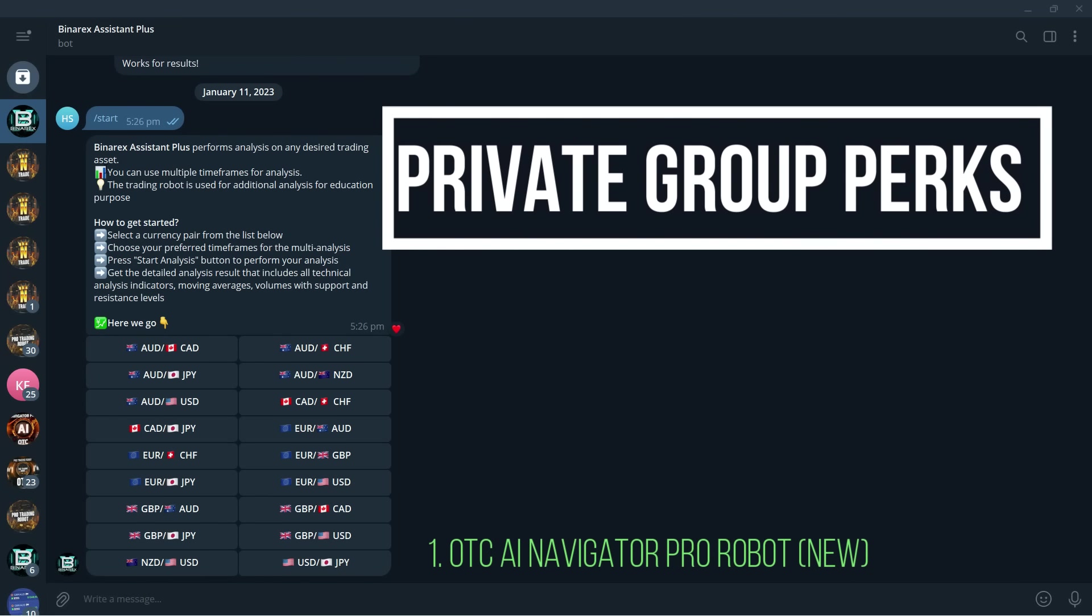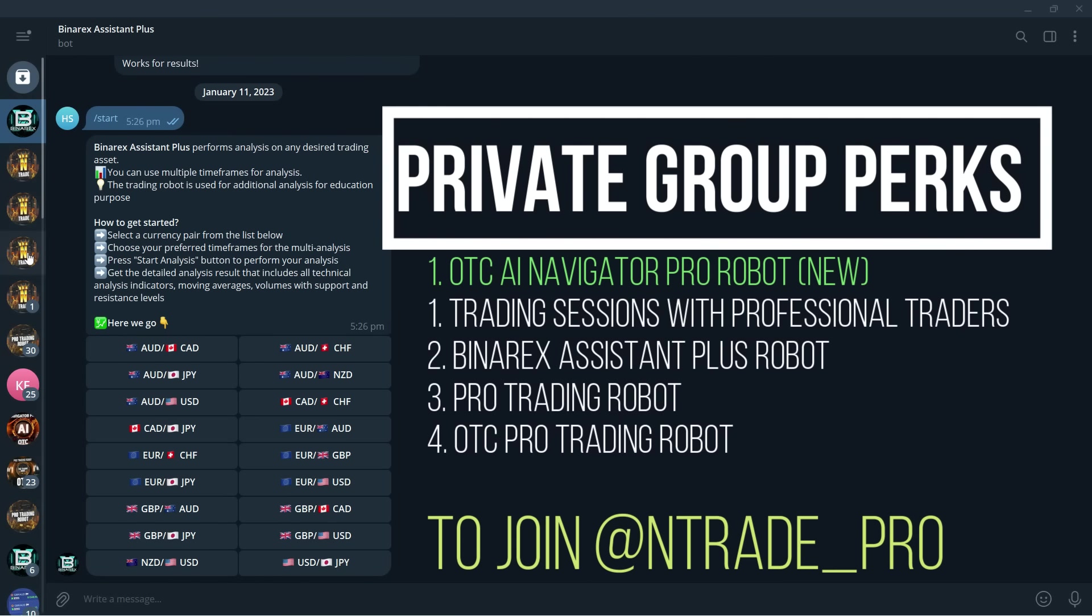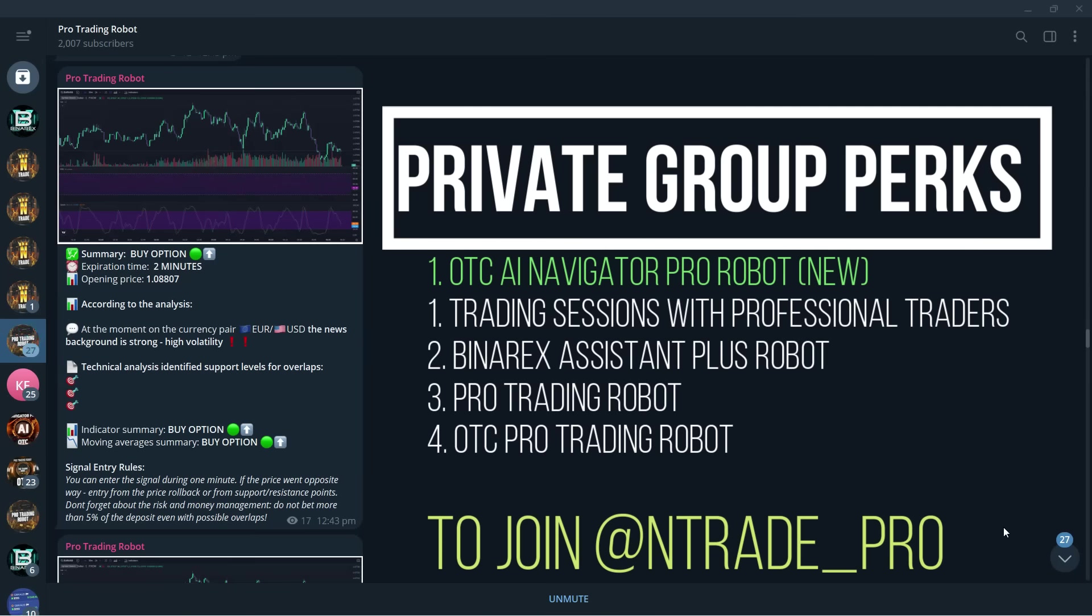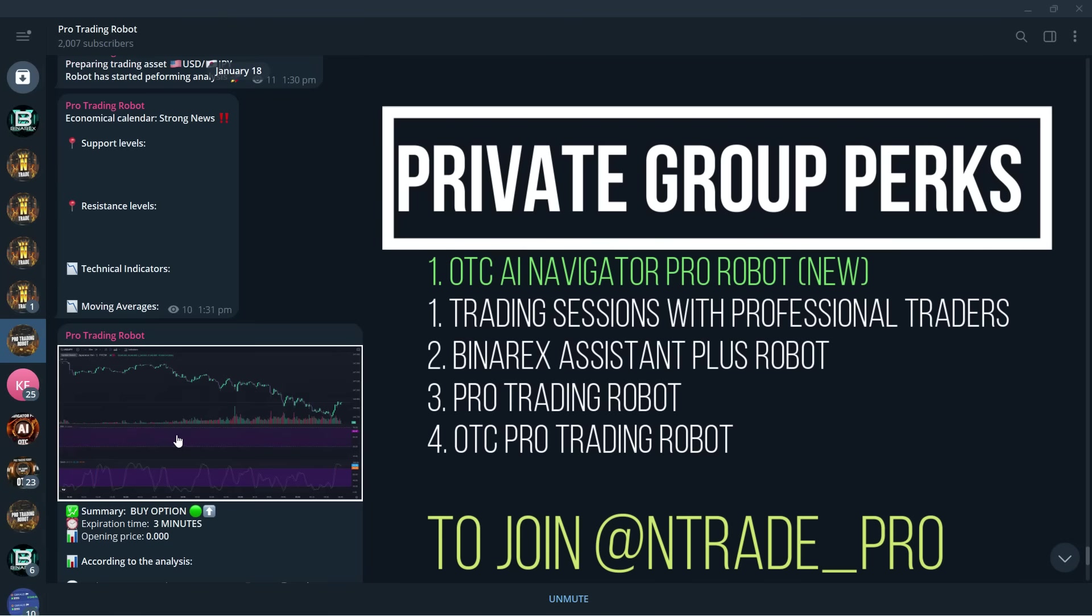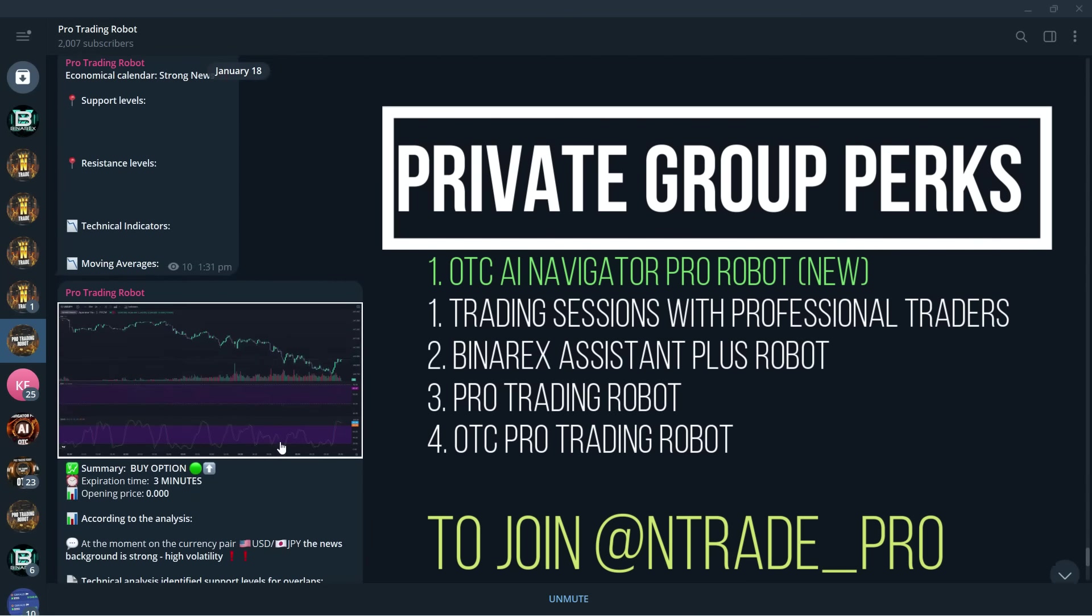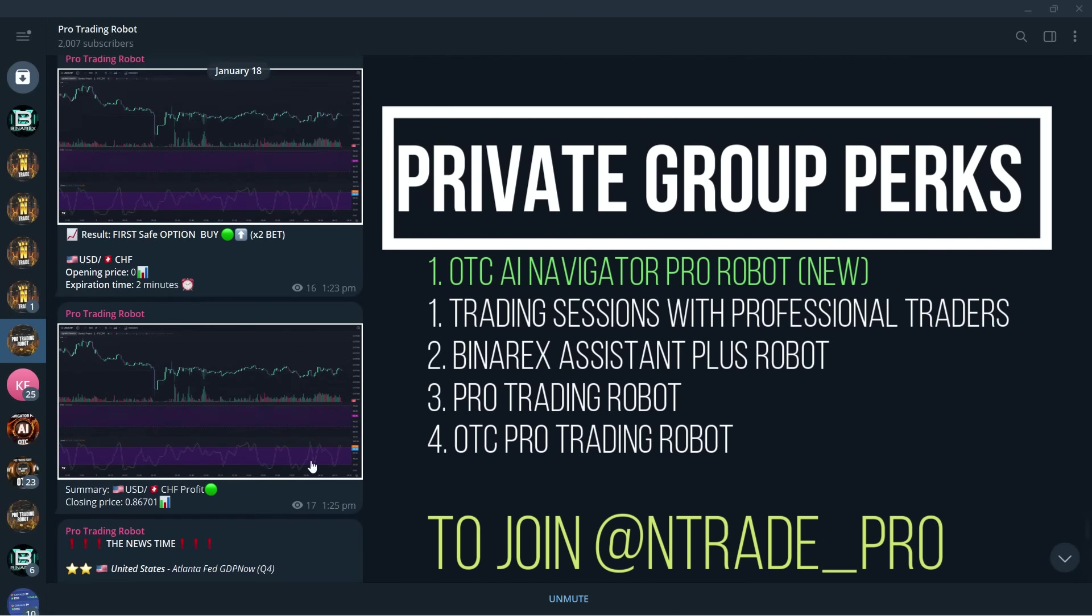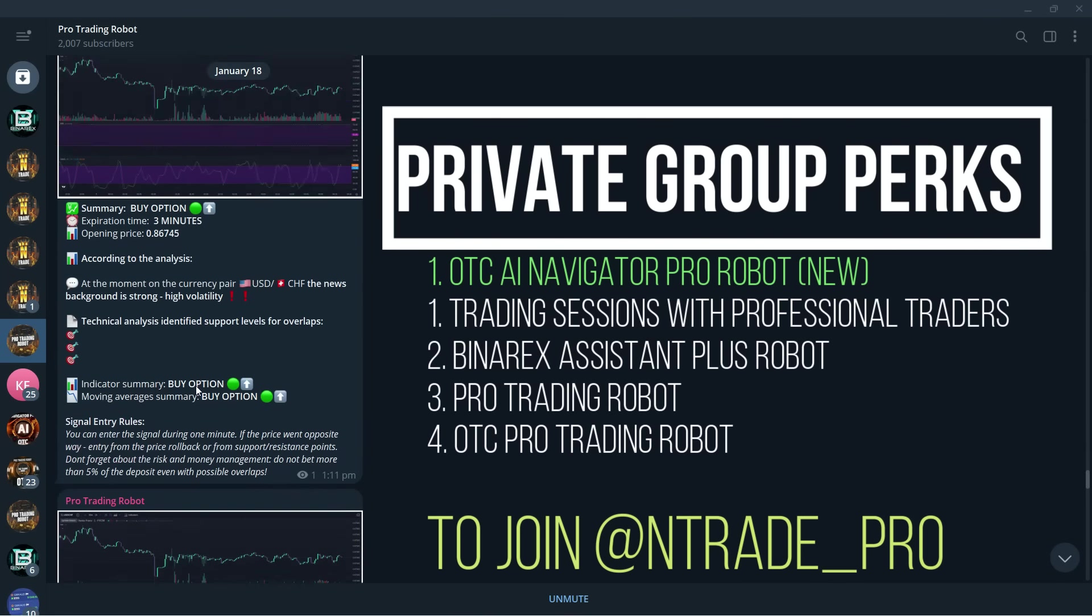And of course guys, not only this - do not forget about all the tools that you're getting when being a member of private trading group. That is of course you get Binarex System Plus robot. We're going to trade with this probably tomorrow. You're also going to get Pro Trading Robot. This is our oldest robot but it's still very very strong. You can see right here I go to any robot and we get a profitable trade here already.